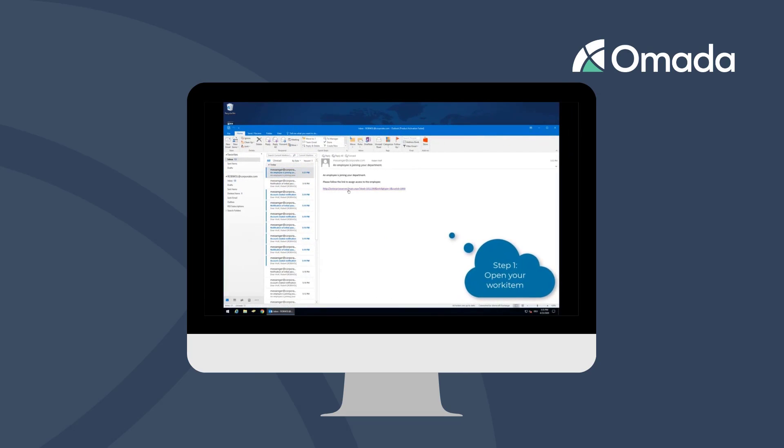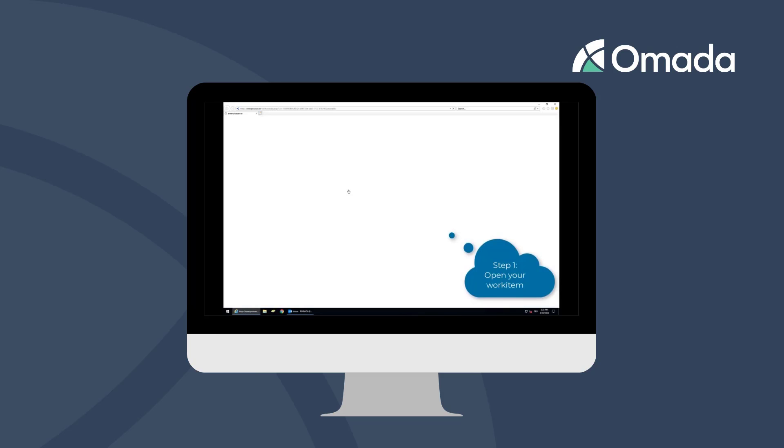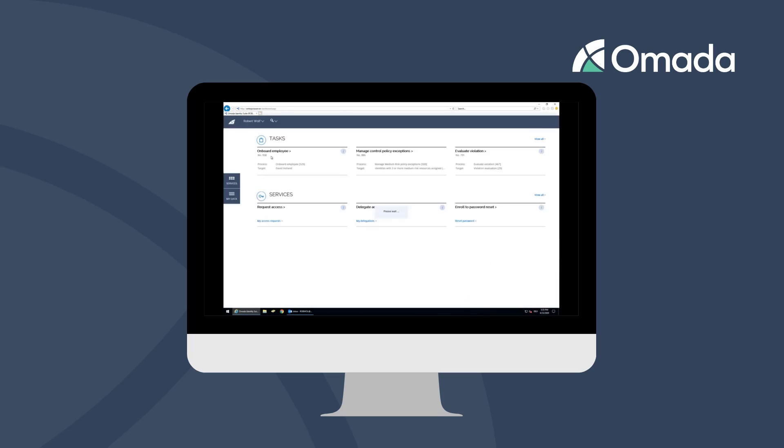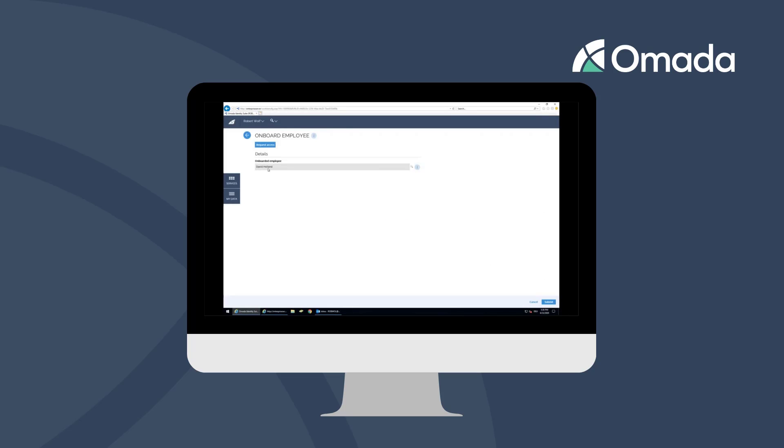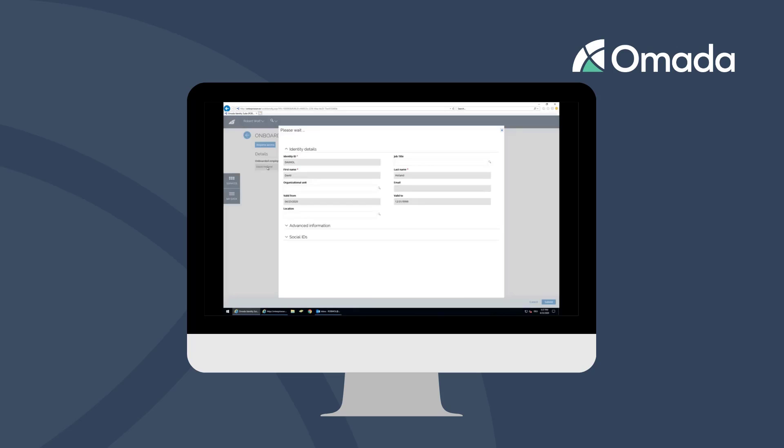As a manager, you are notified about the new employee via email and can access the related work item using the link included in the mail. You will as well find the work item on your OMADA Identity landing page.